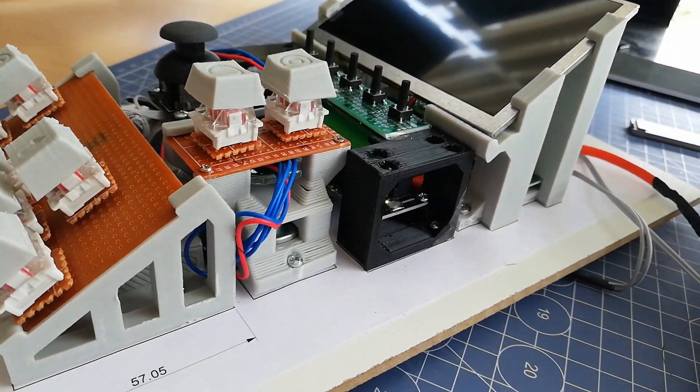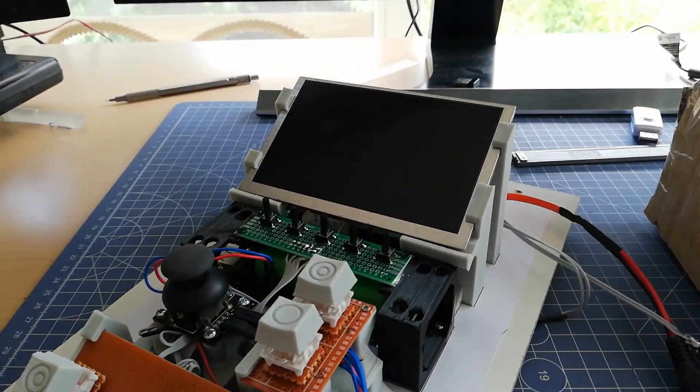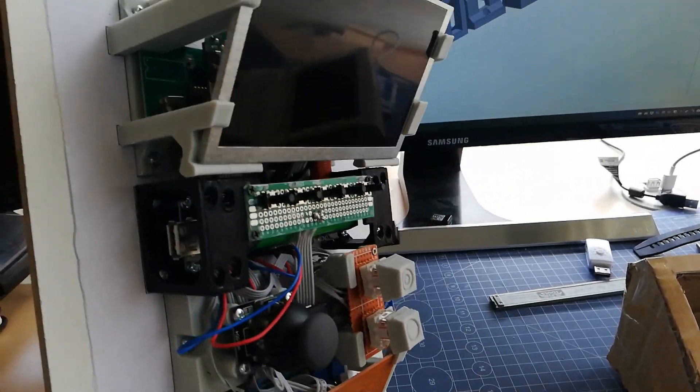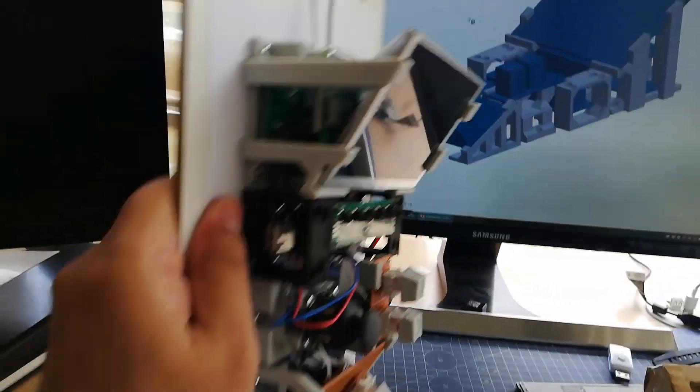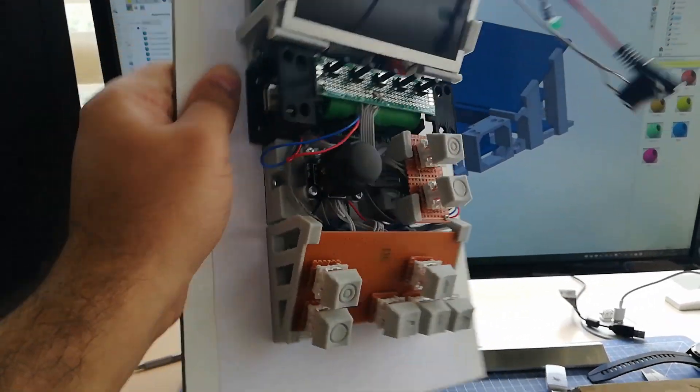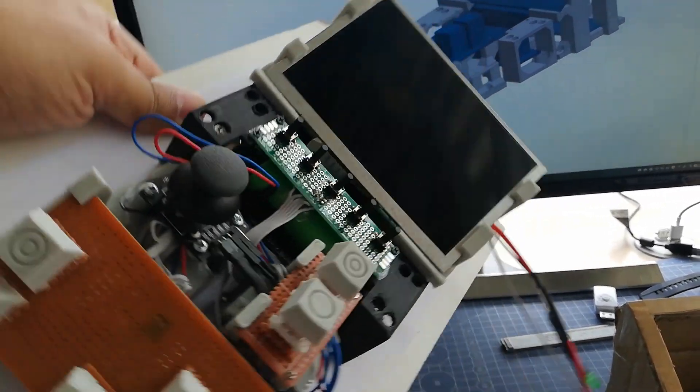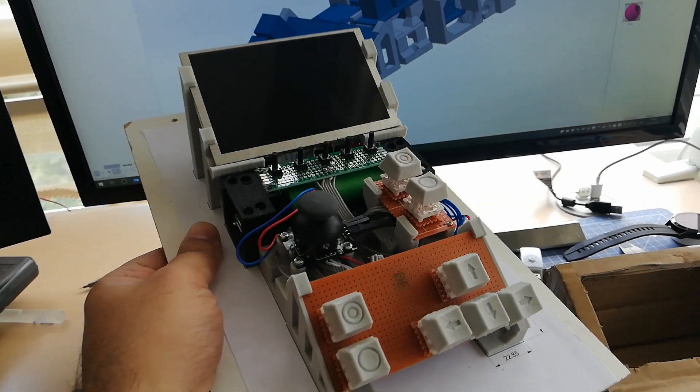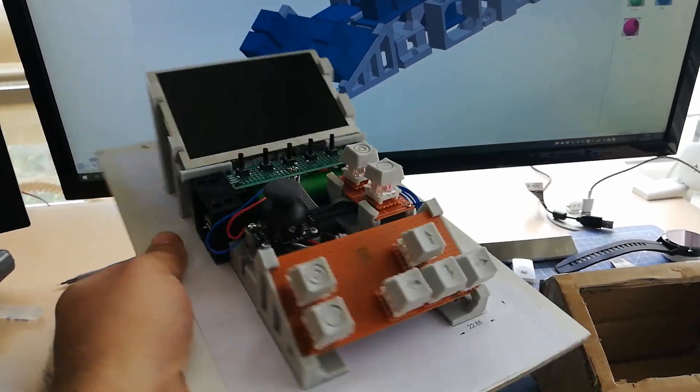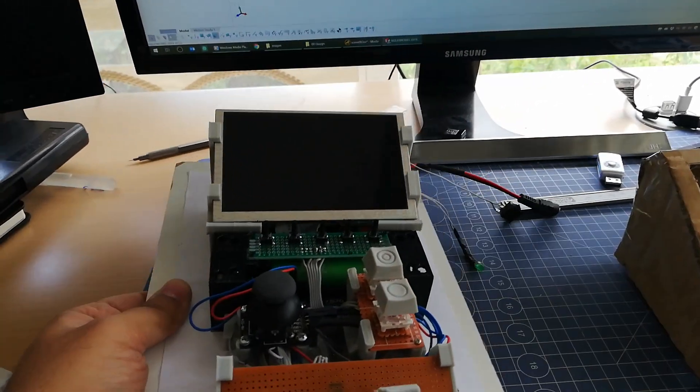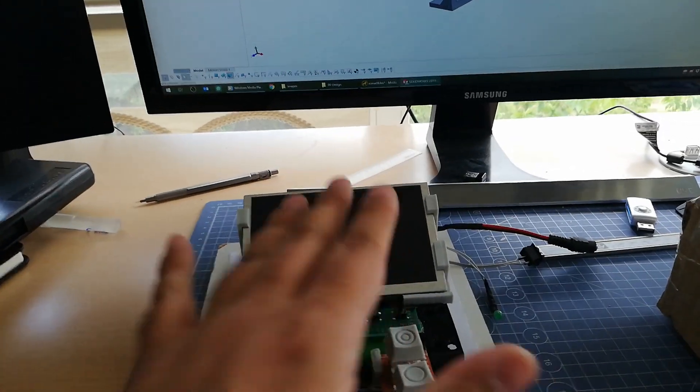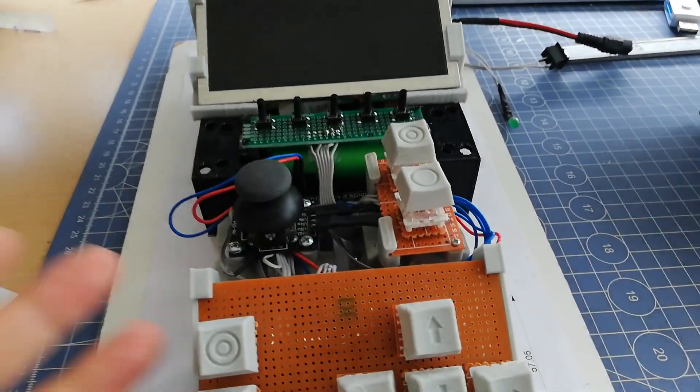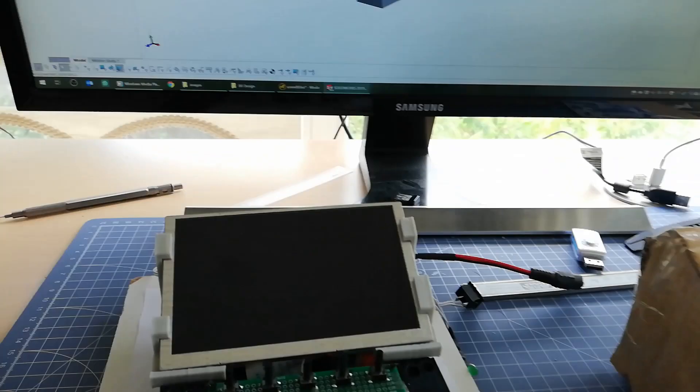This way, the object got a very rigid structure at the end. You can see that this fixation is very rigid, so I can move on to creating the outer case for this object.